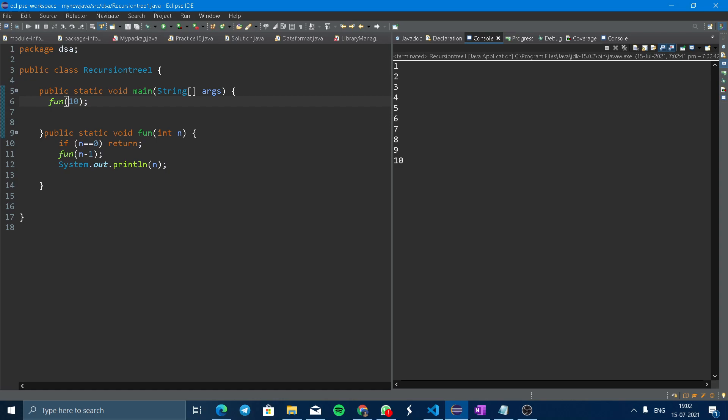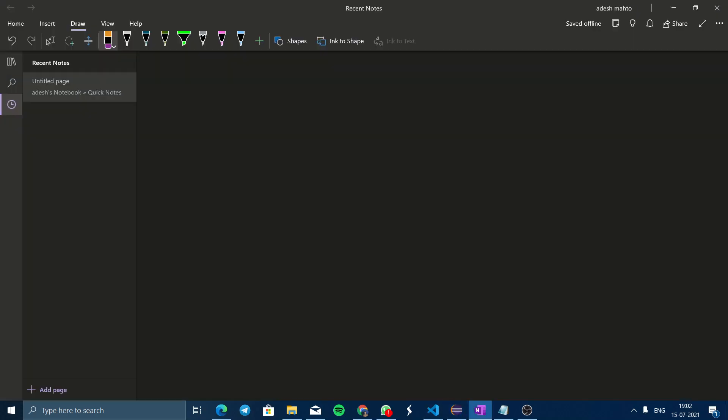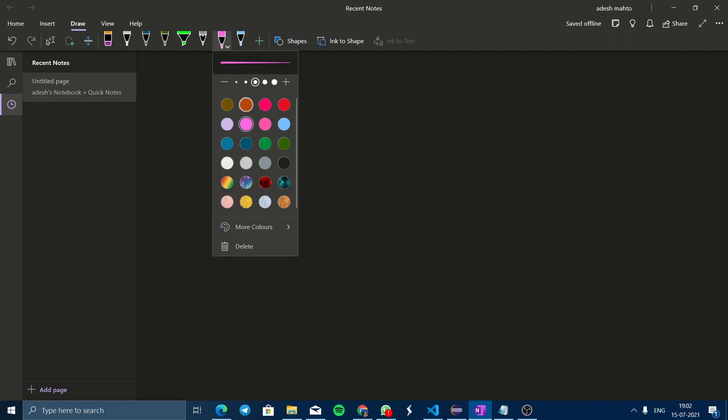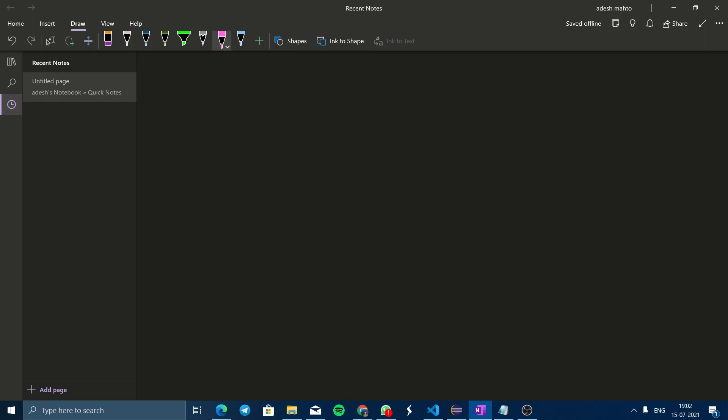So how is this code working? Come here, I will explain it. As per the formula, fun(n) will call fun(n-1) and then print. We can take print as a print function.